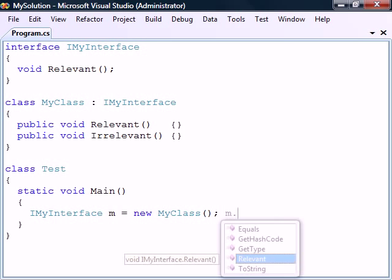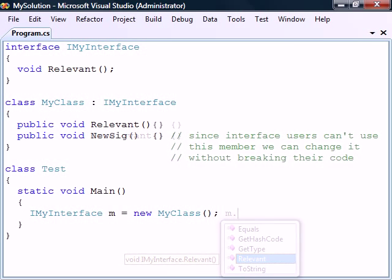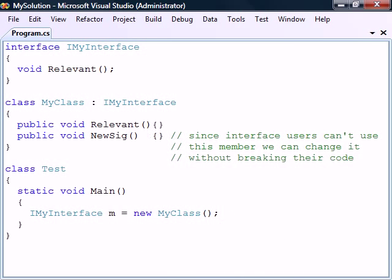First, it makes it easier to use our class since we now only have access to the members that are relevant. And second, it makes our class more flexible, since we can now implement the class any way we want as long as we follow the interface, without having to worry about breaking someone else's code.